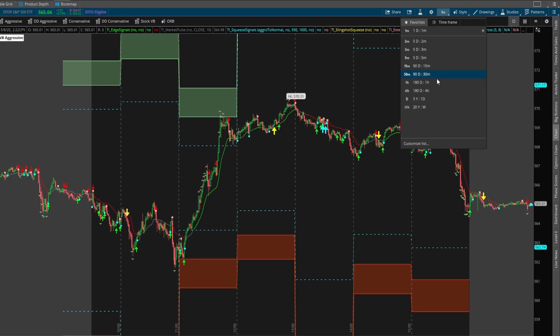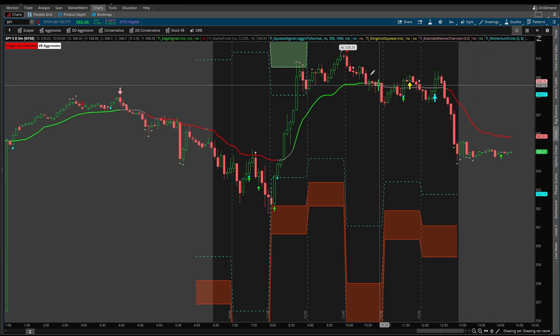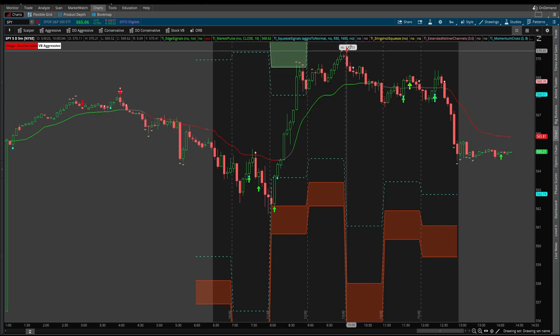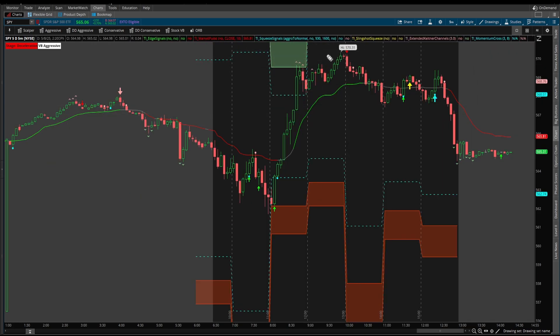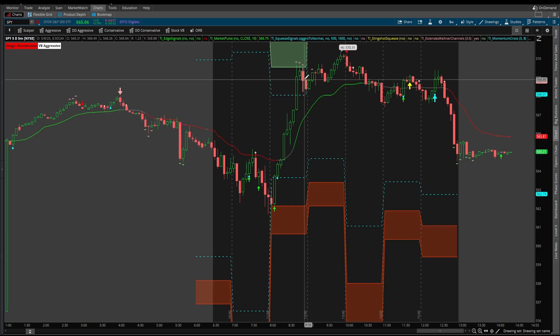For those of you that don't like the one minute time frame chart, the five minute here gets about as clean as you can get it — the edge signal confirmation telling you exactly where we're expecting a reversal and we're now officially in overbought territory.